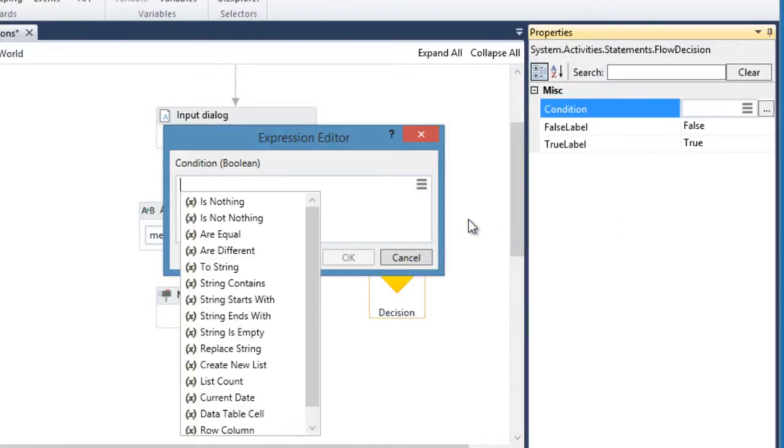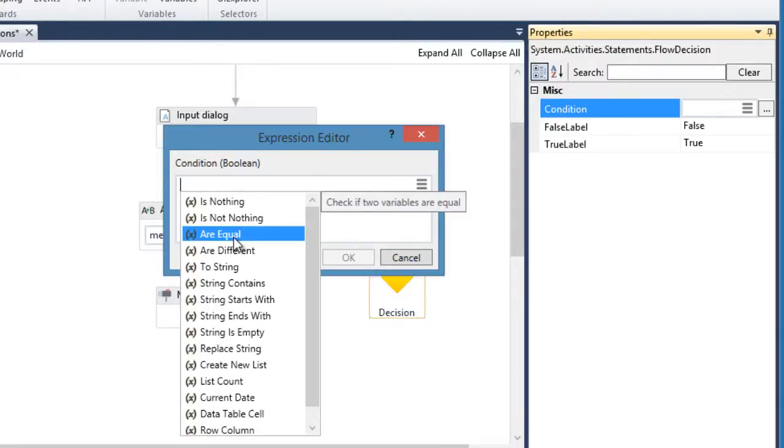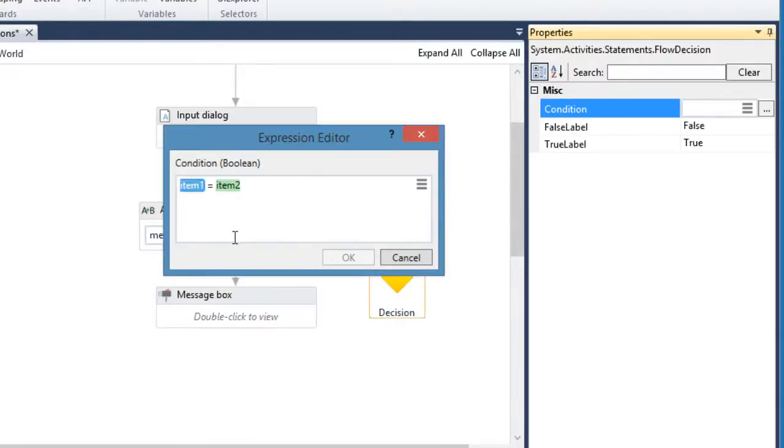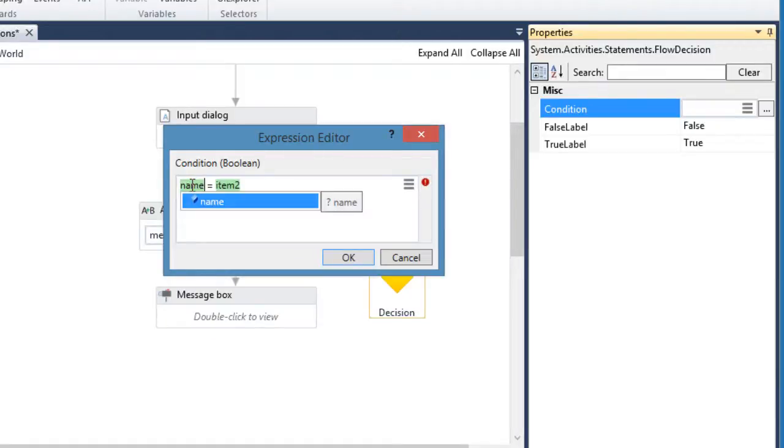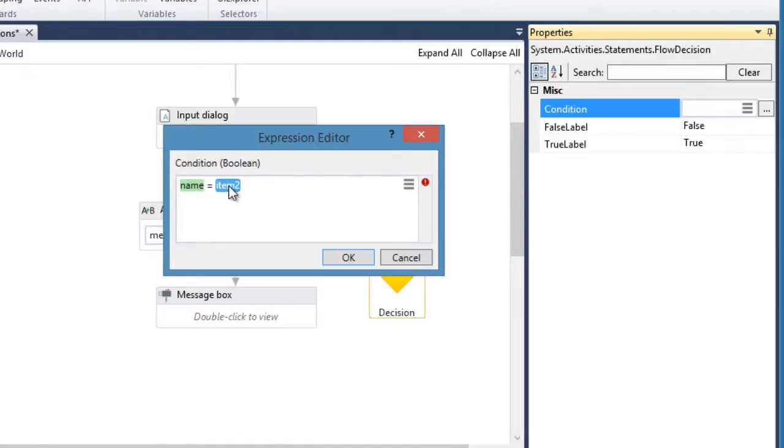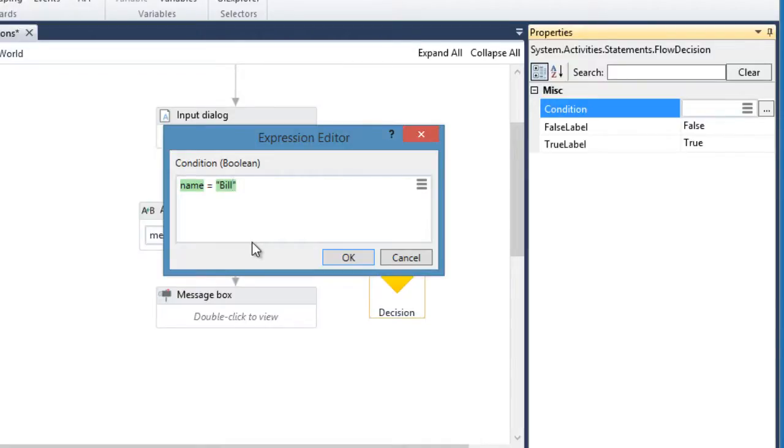In this example, my condition will check if the user entered Bill. So, I will be using R equal. So, name, which is a variable that stores the user input, is equal to Bill. Take note, in order to produce the result in true section, a user needs to enter the same letter format. So, that's capital B and the rest will be in lower case. Otherwise, it won't work.